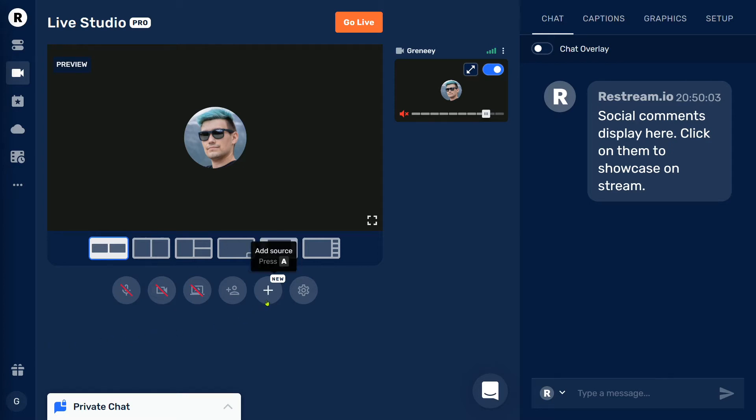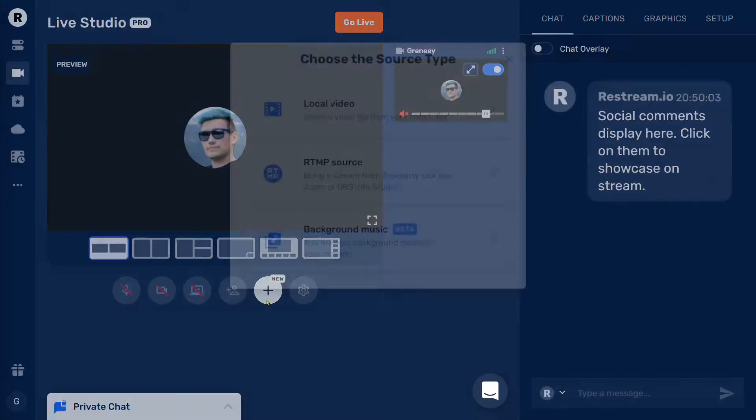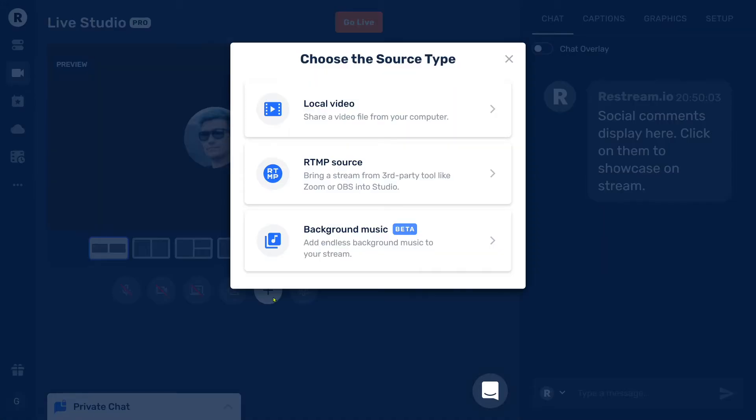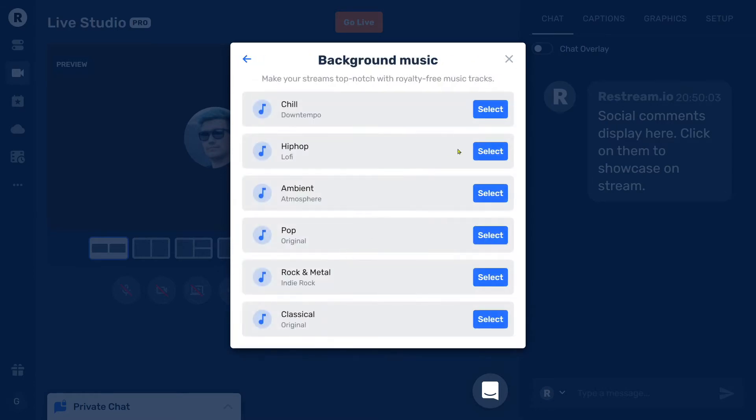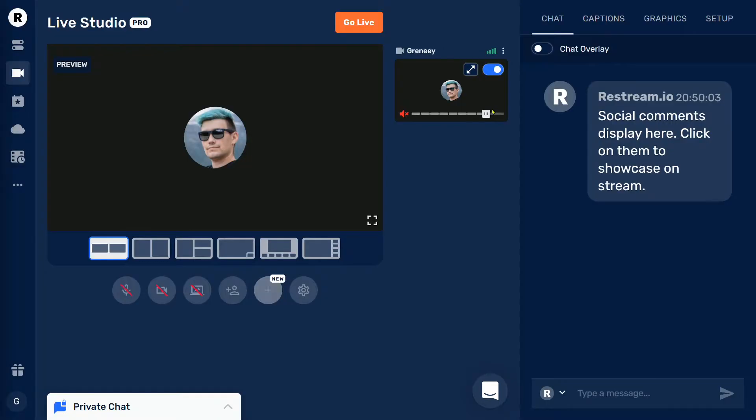Open the Restream Live Studio, click onto the plus button, then select background music, choose a tune that fits your stream, and you're done!